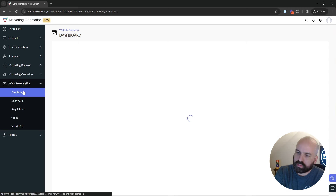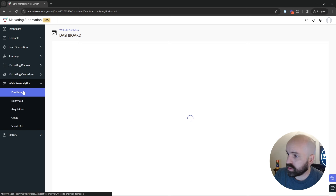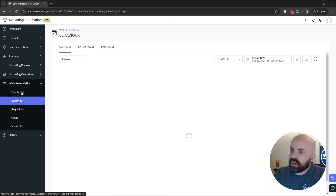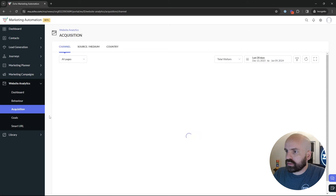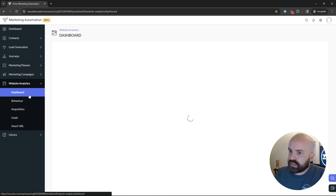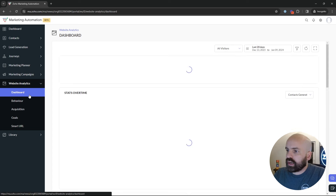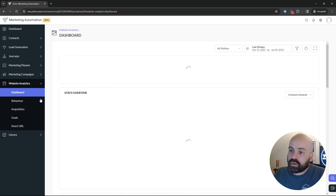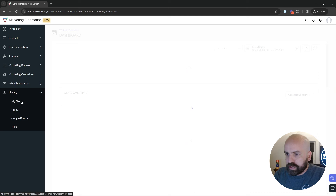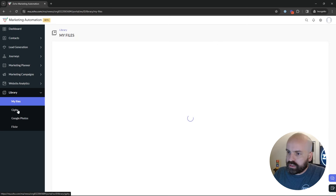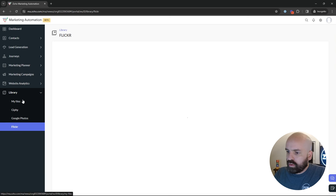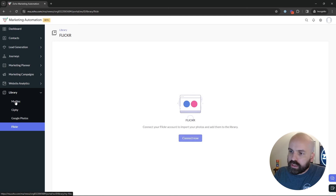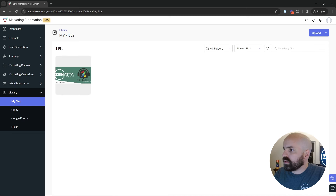Next, this section is similar to Zoho PageSense — these take a while to load. Basically, you've got the Sales IQ and Zoho PageSense features here. You can monitor your website traffic, set goals, create smart URLs, and look at heat maps. All the features inside Zoho PageSense are slimmed down inside Marketing Automation, giving you nice snapshots of your website traffic. And lastly, your Library, where your team can share files, attachments, and images. They have Giphy directly built in, along with Google Photos and Flickr, for your team to pull images for various marketing campaigns.